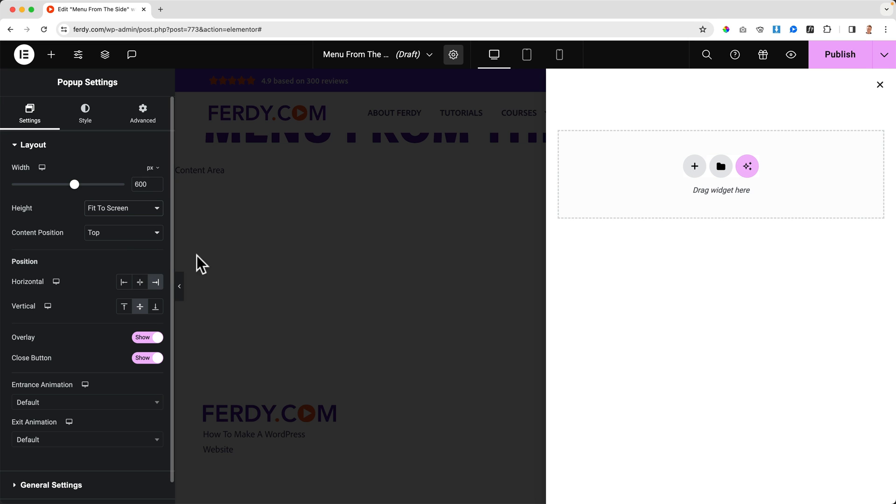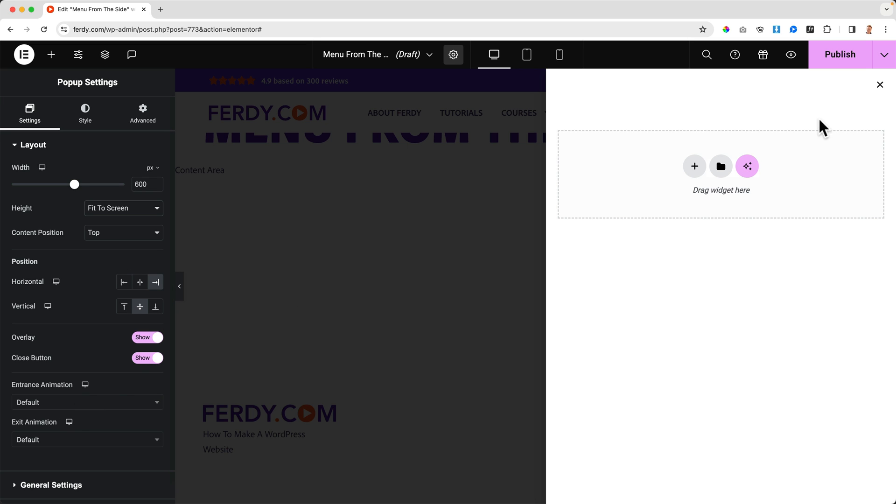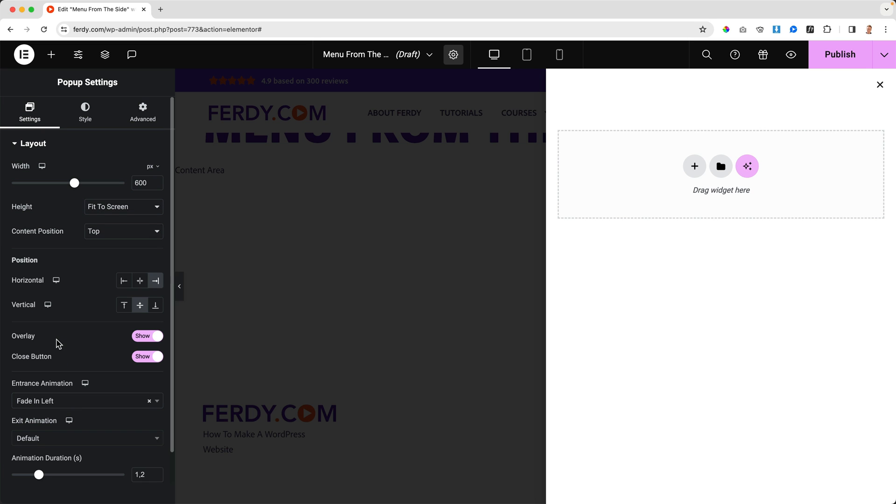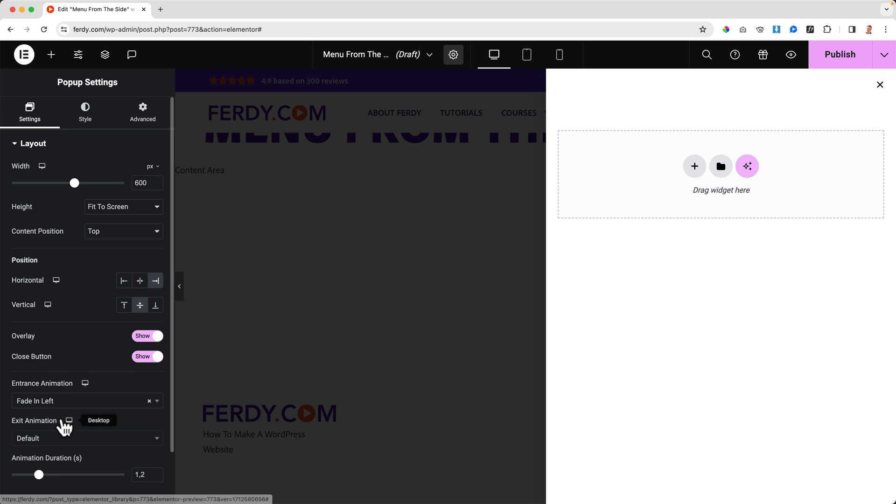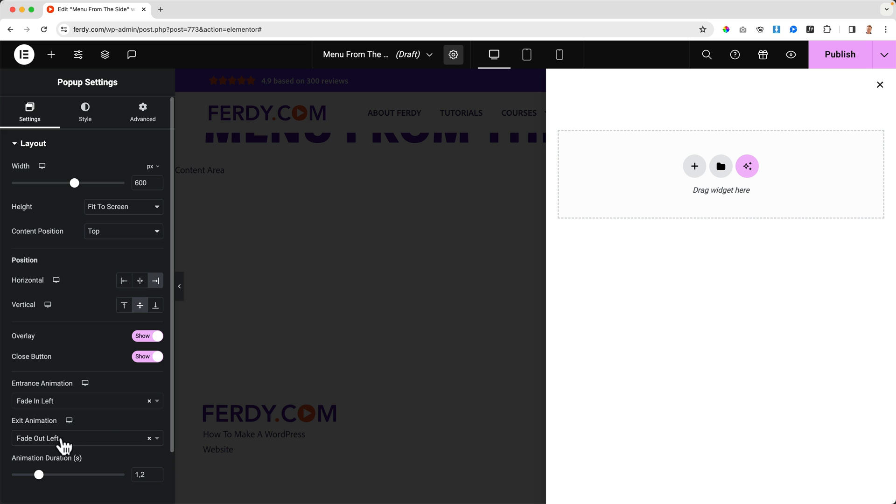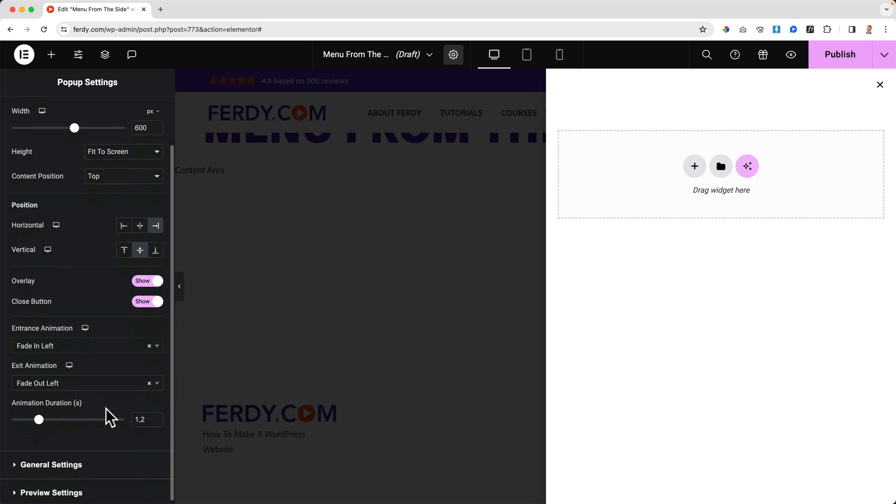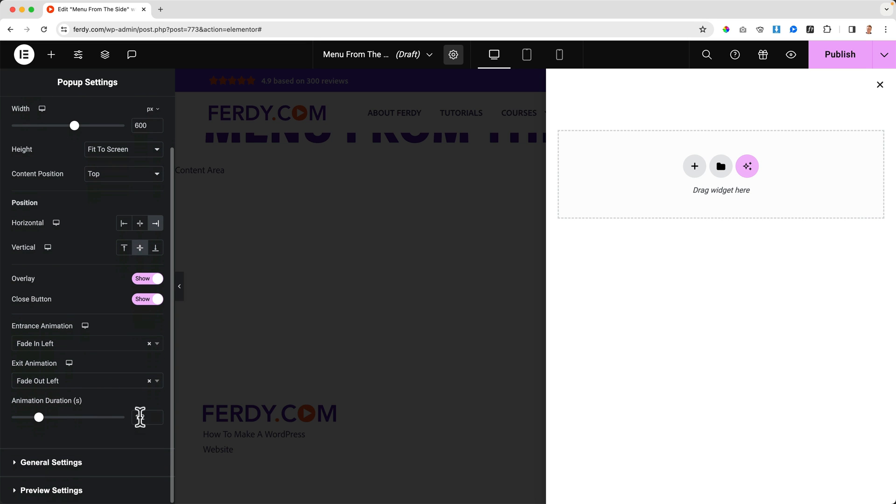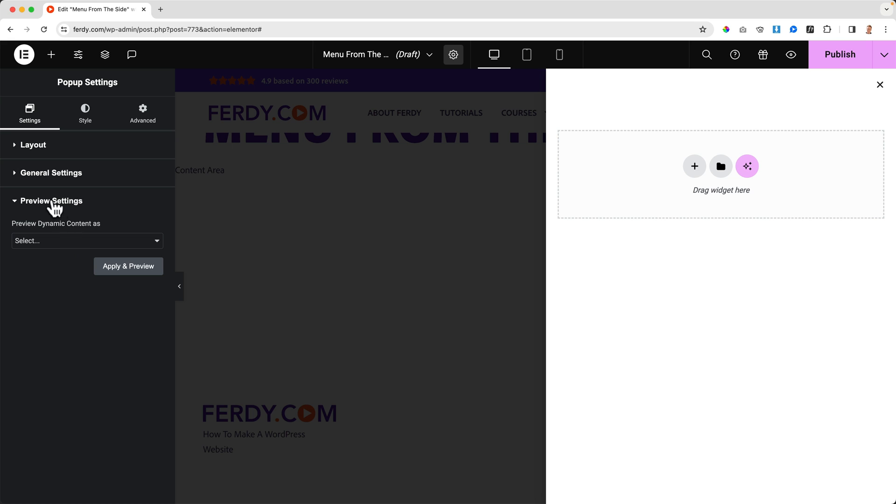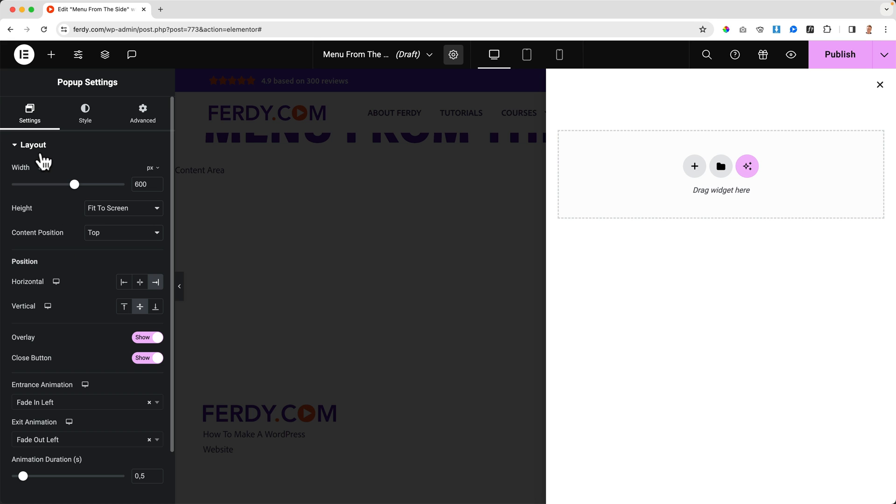I want this in the middle. When people click on the button or the icon, I want there to be an entrance animation, so it will be fading from the left. When I exit, so when I click on the X, it will also fade towards the left. The animation can be a little bit faster, so let's say a half second.